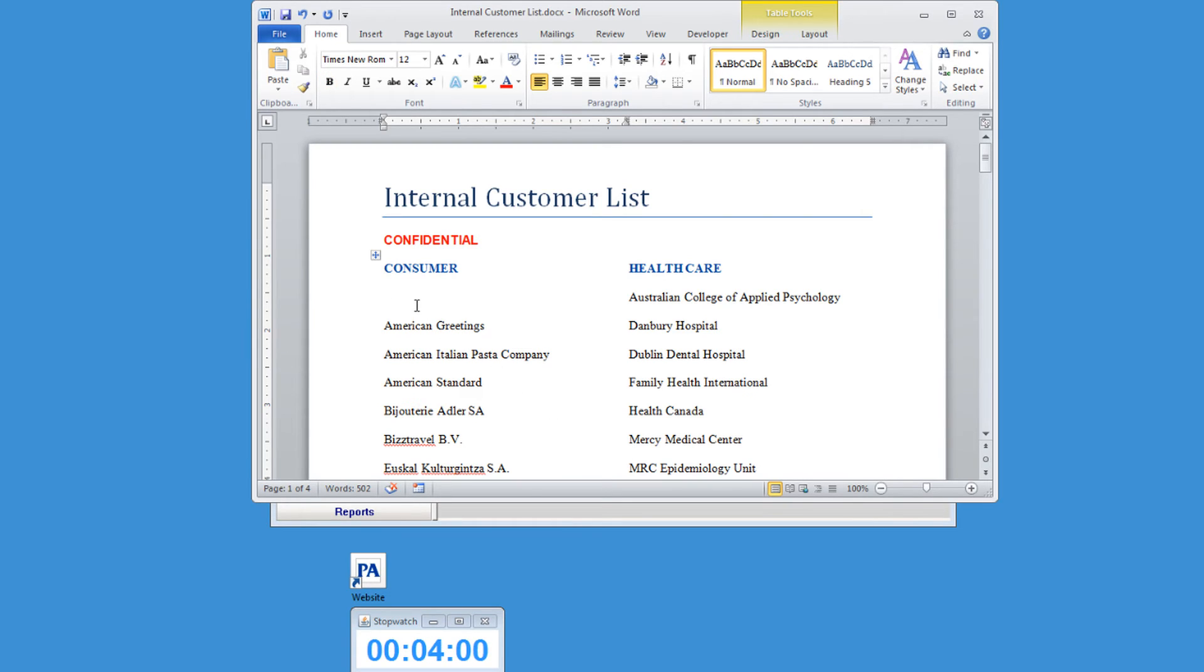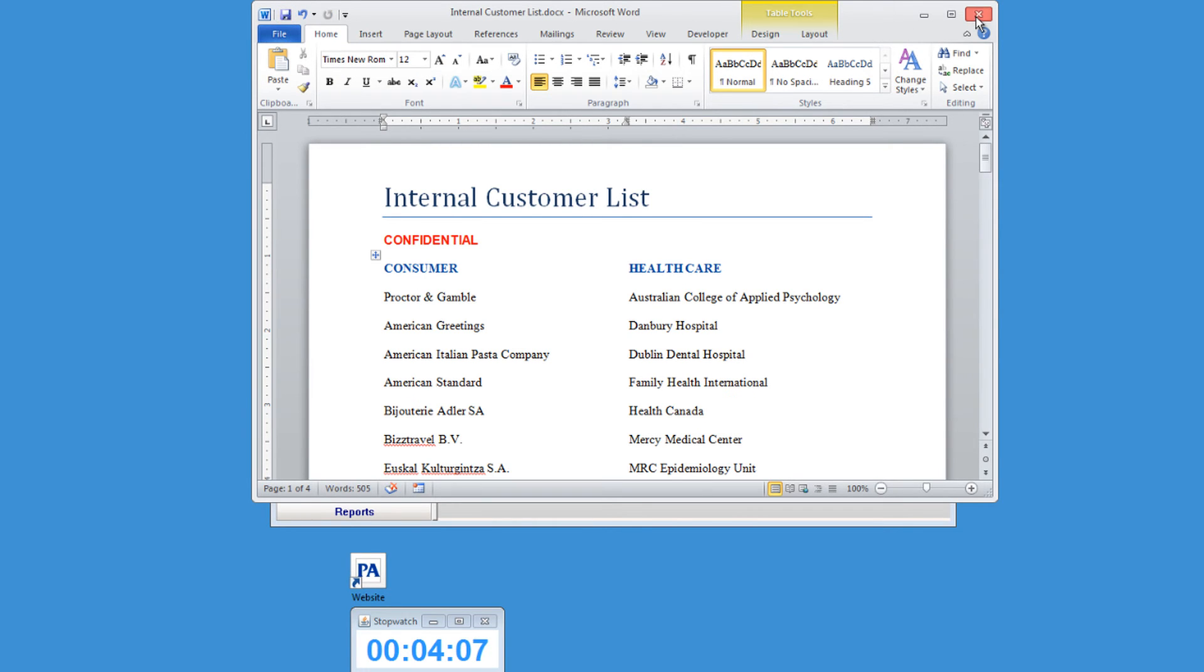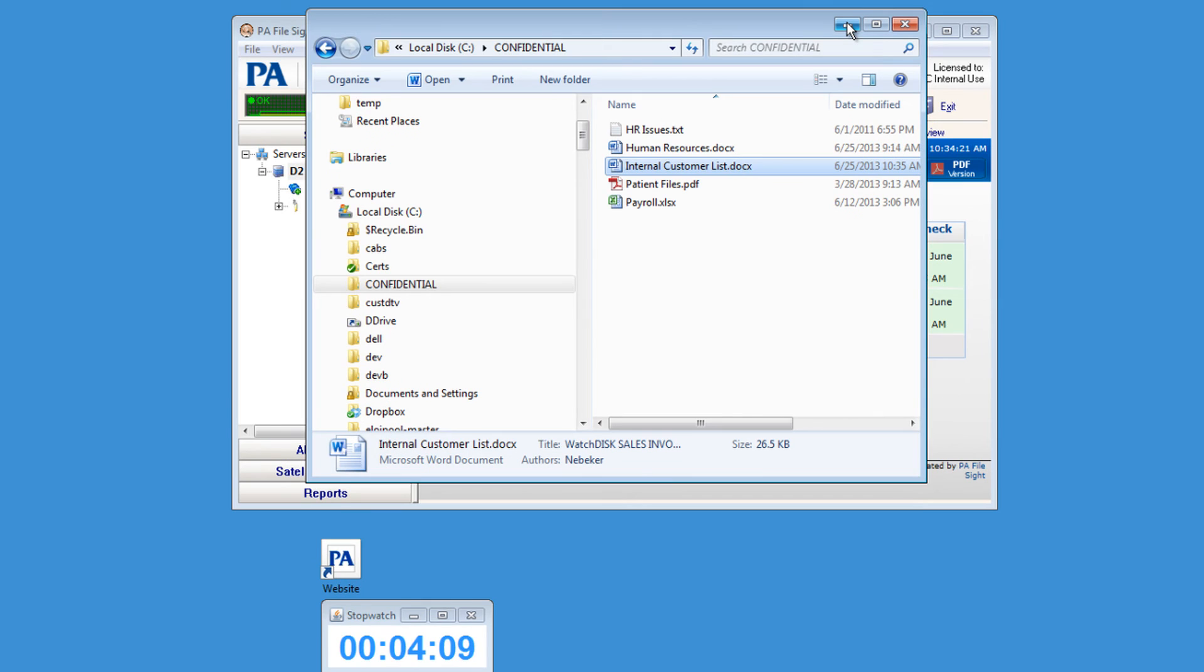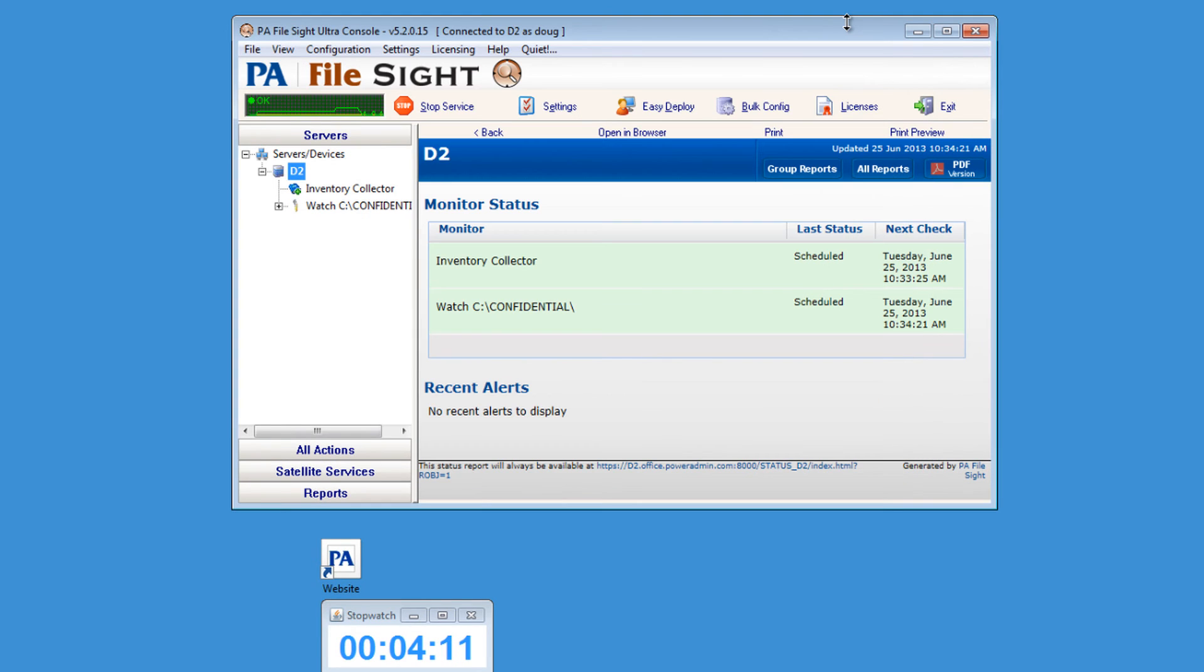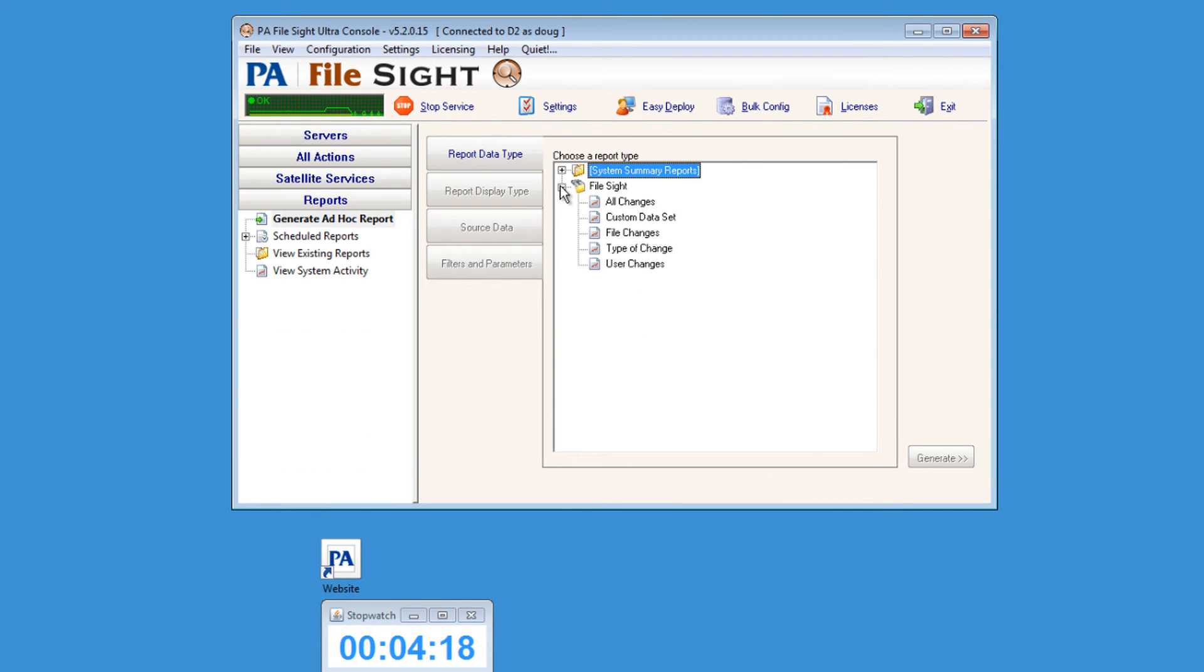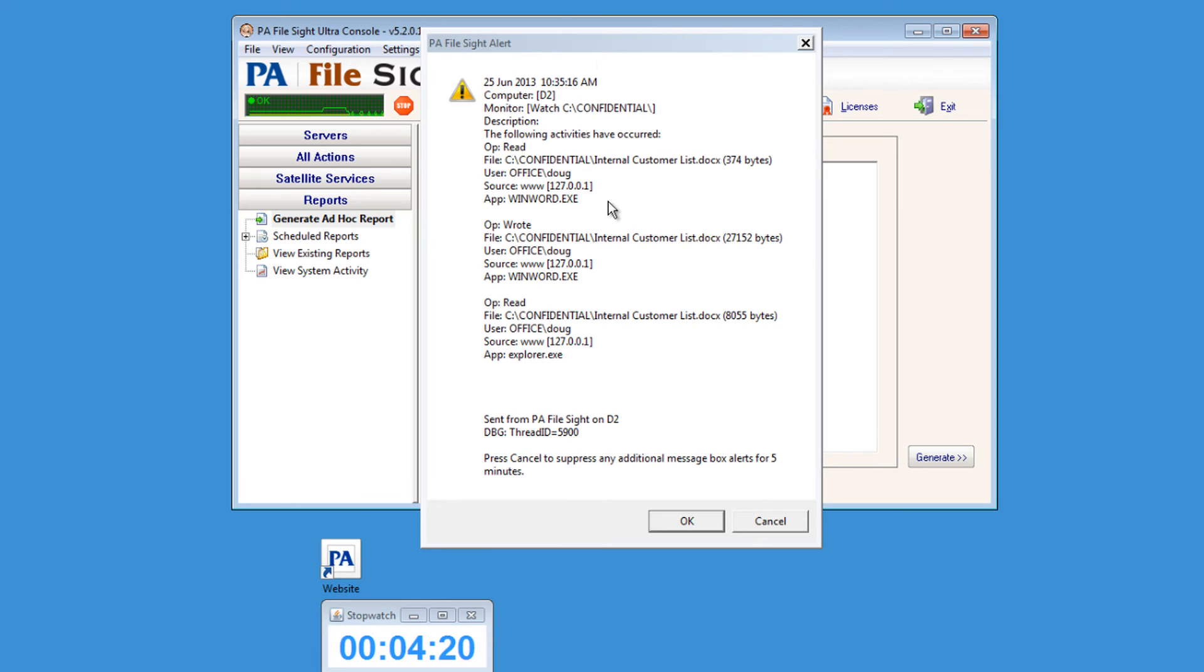Now let's make a change to the file, save it, and we'll test out the monitor that we set up to alert us to any file changes. A few moments later, you'll get another message box alert that's going to show you the changed file.